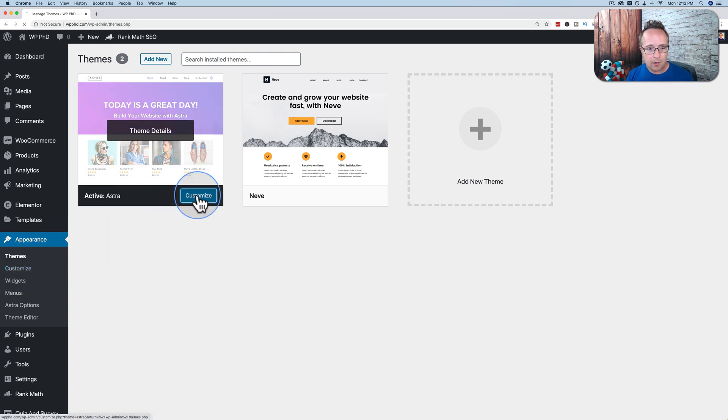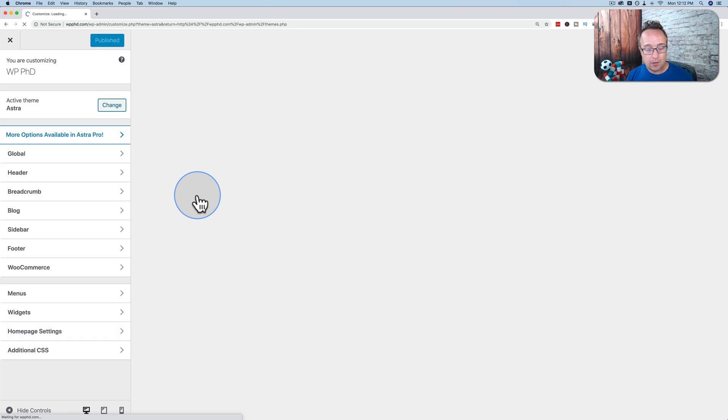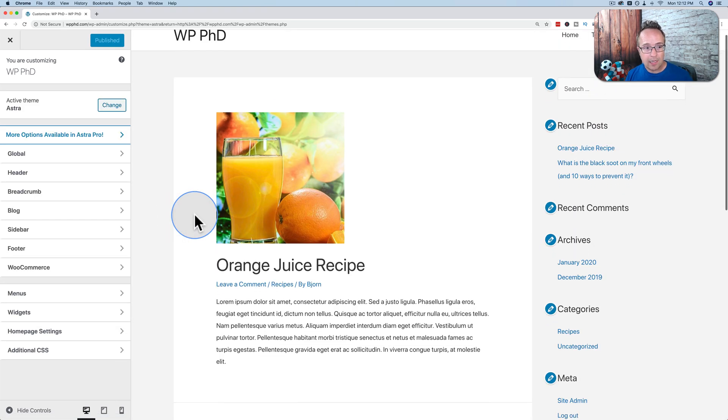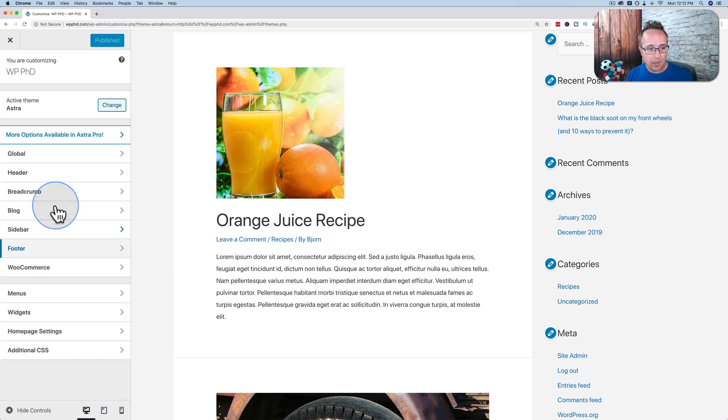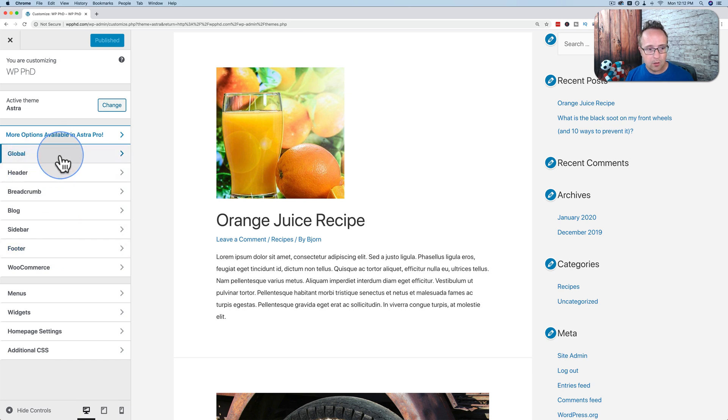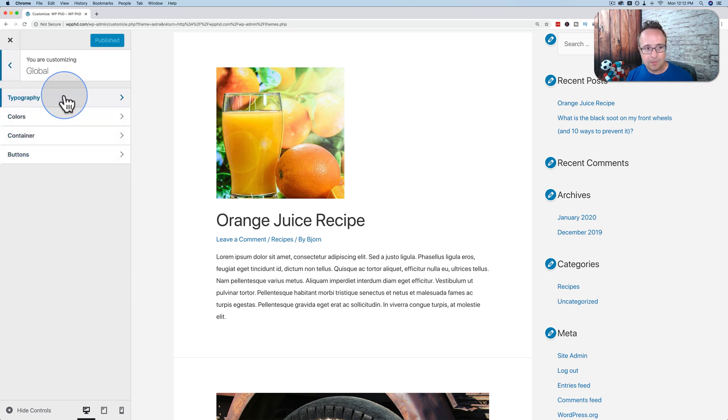And if we click on it, it takes us into what's called the customizer, where we can now adjust a lot of things, including the size of the font. So to get to the font, generally, we go to something called Global, and we'll see something called Typography.